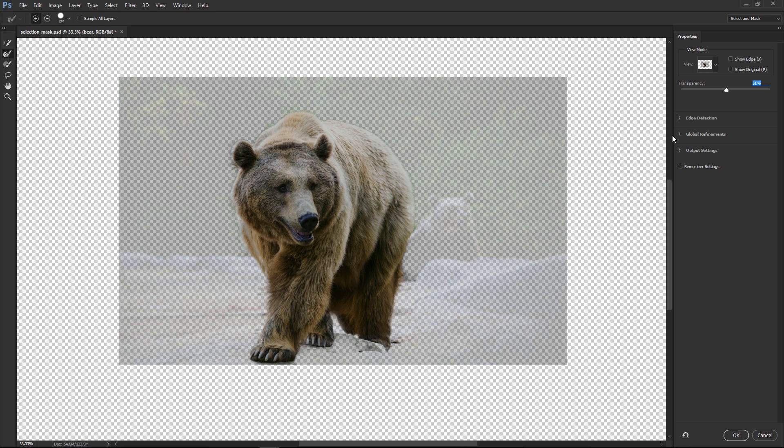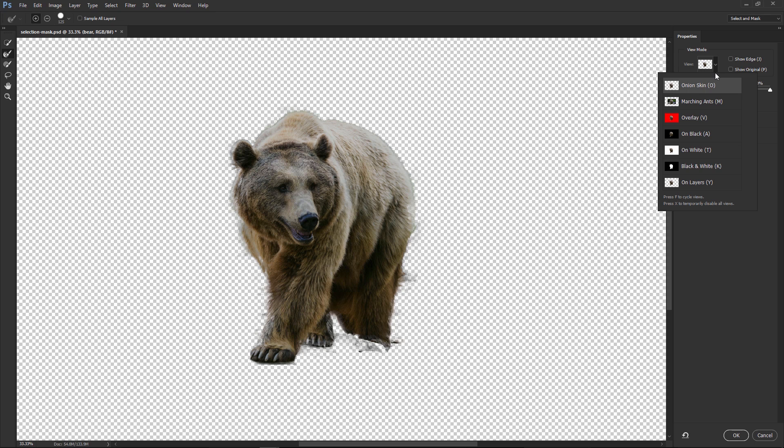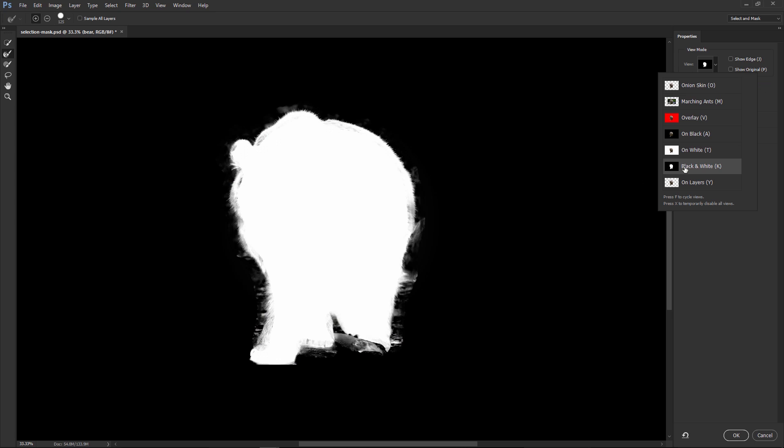And notice that I'm going fairly quickly here. What I'm going to do now is bring the Transparency back up to 100 just so we can see what we got. And I'm actually going to use the black and white, because I really want to see what the mask is looking like.